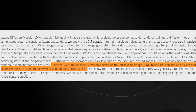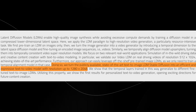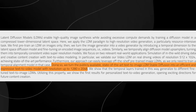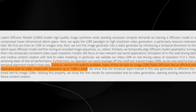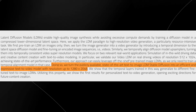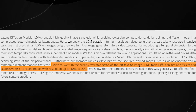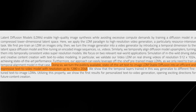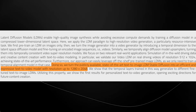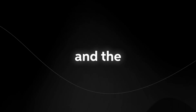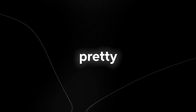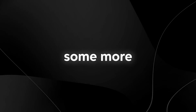It says they've turned the publicly available state-of-the-art text-to-image LDM, Stable Diffusion, into an efficient and expressive text-to-video model with a resolution of up to 1280 by 2048. Essentially, they've turned Stable Diffusion into a text-to-video editor and the results seem to be pretty impressive. I'm not sure when this is going to be released — I think they're still fine-tuning it — but take a look at some more of the examples they've provided.